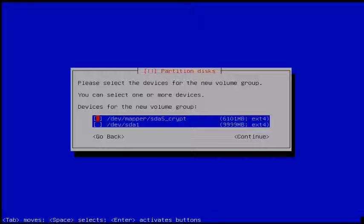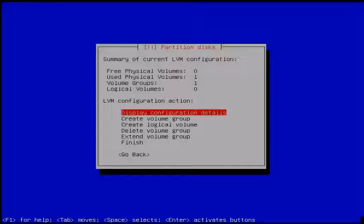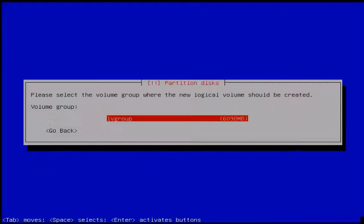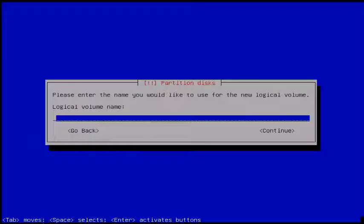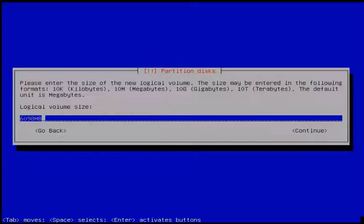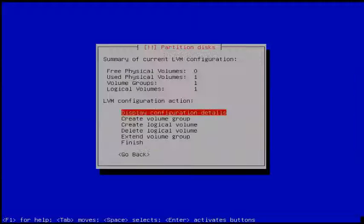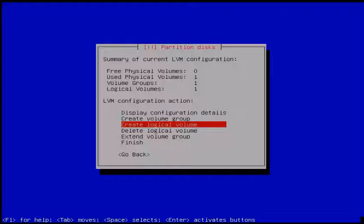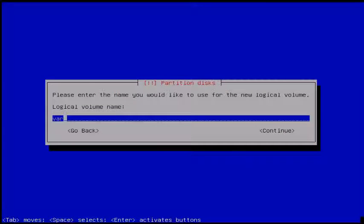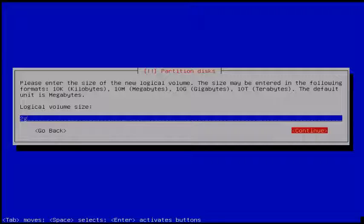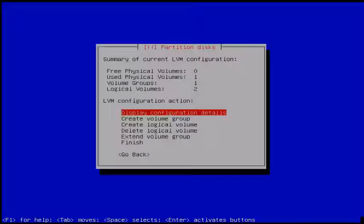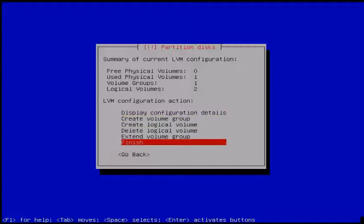Next select the device for the new LVM group, select it and click Continue. After group creation, create a logical volume — select 'Create logical volume' and hit Enter. You can see your logical group name — click it and choose a logical volume name, then click Continue. Set the logical volume size. I give 2 GB for home. Then I create another logical volume for swap — I give 2 GB — and click Continue. After logical volume creation, select Finish and hit Enter.